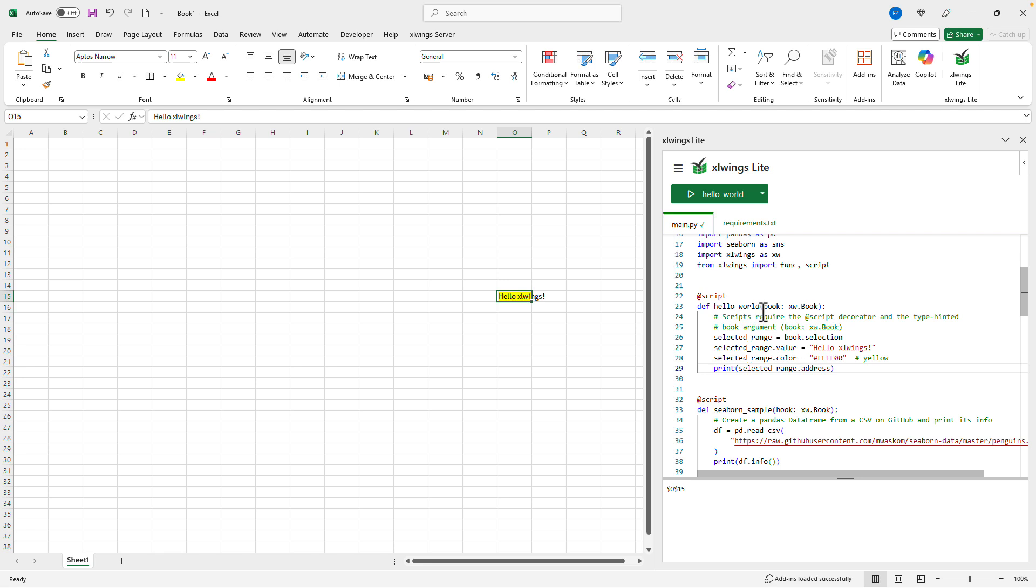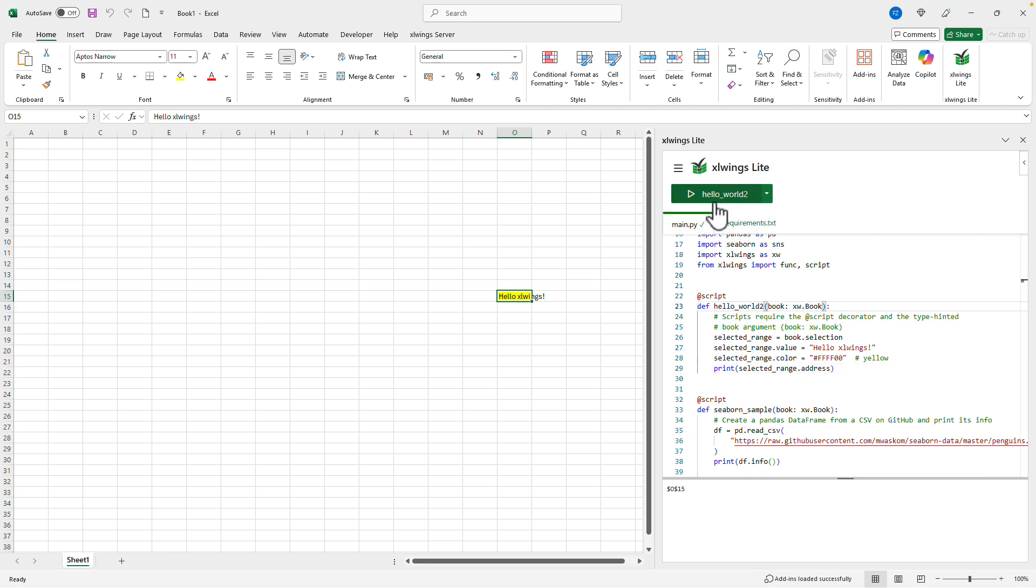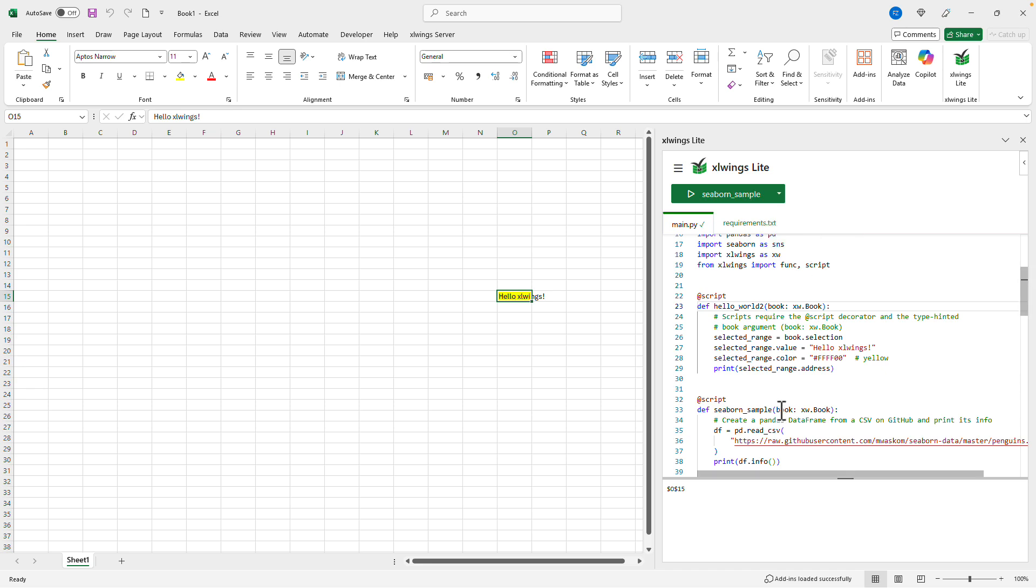We could also rename the hello world function and instantly it will get updated over here. To select a different script click on the dropdown. Now let's run the seaborn example.